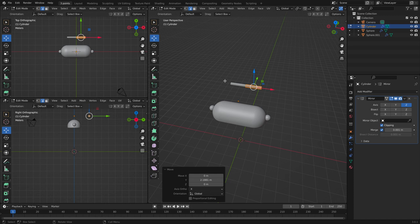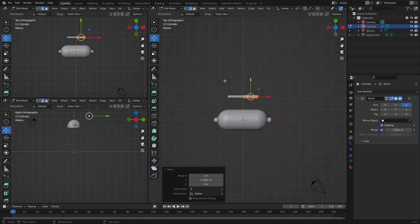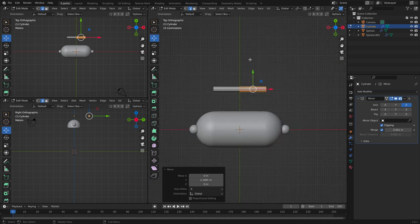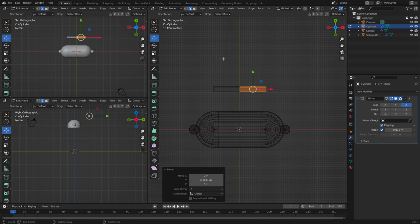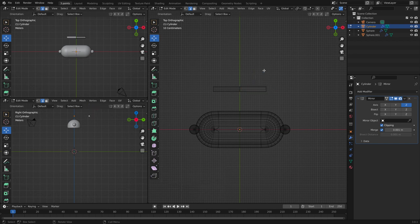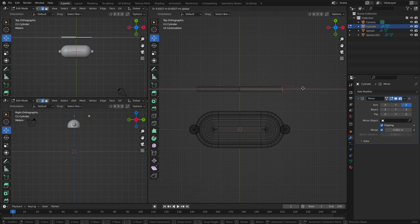And now let's go to wireframe, selecting these edges only. Pull it.